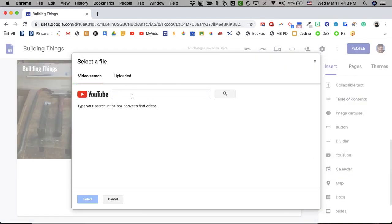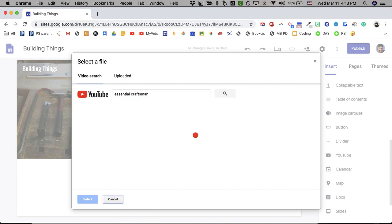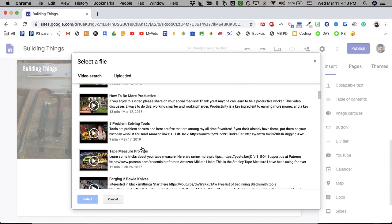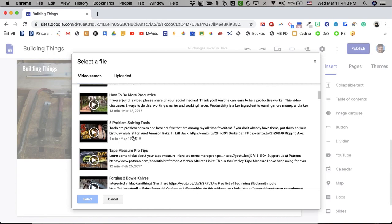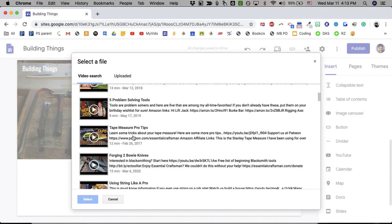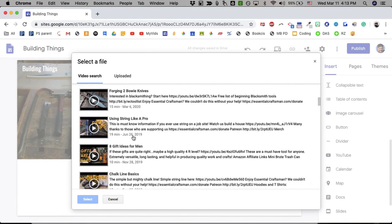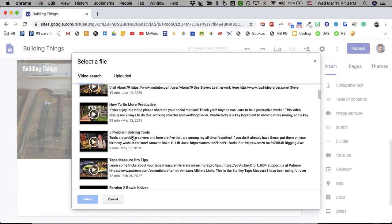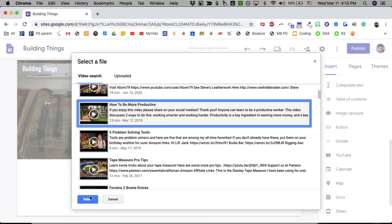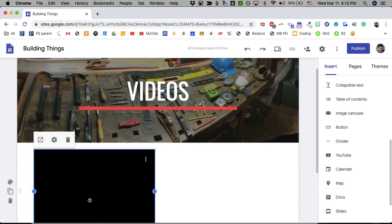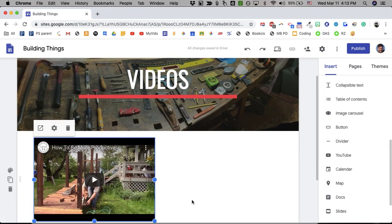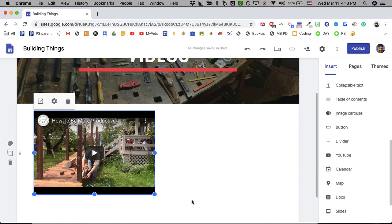I want to put in here some YouTube videos. One of my favorites are by this guy called The Essential Craftsman. And I really like this one. Problem Solving Tools, Tape Measure, Borging Two Bowie Knives, Using String Like a Pro. I really like this one, How to Be More Productive. It kind of shows how he built a ramp at his mother's house and his whole process of building.